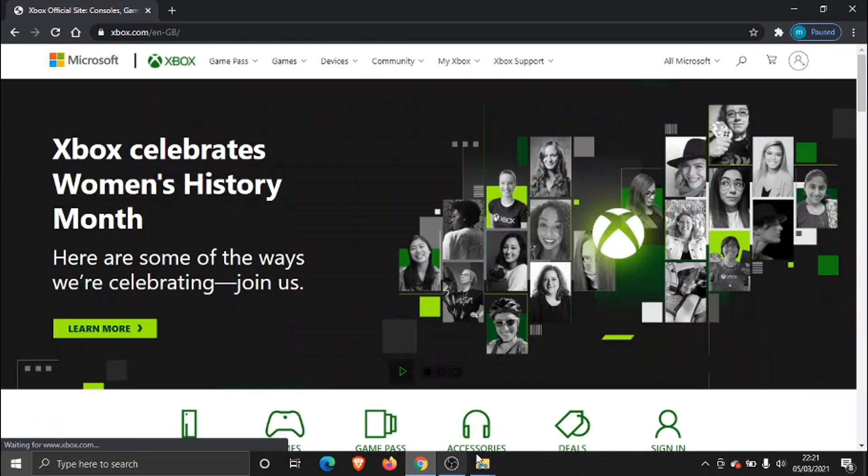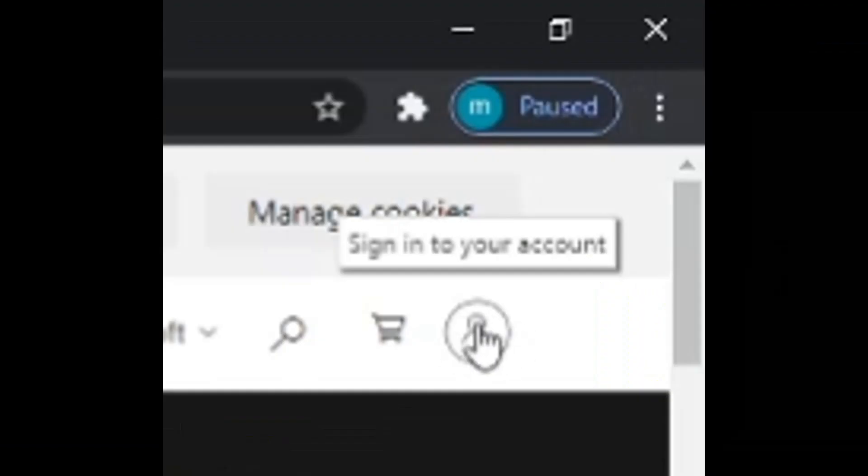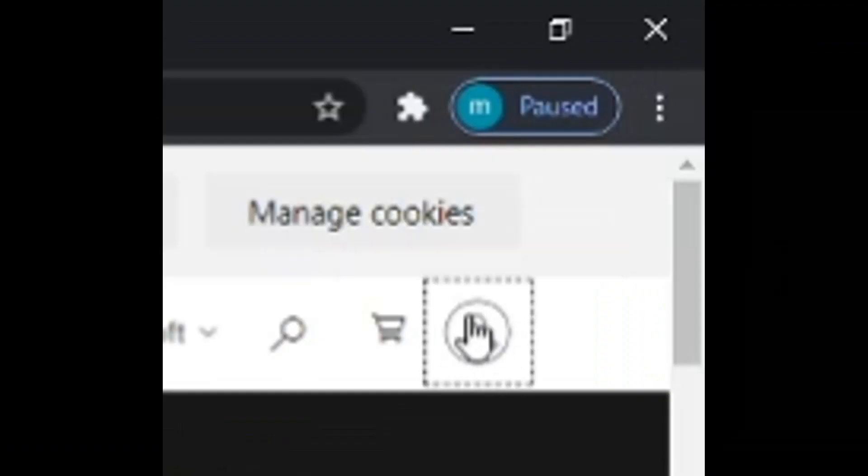And once the page loads through, you need to click on this button here in the top right-hand corner which says sign into your account.